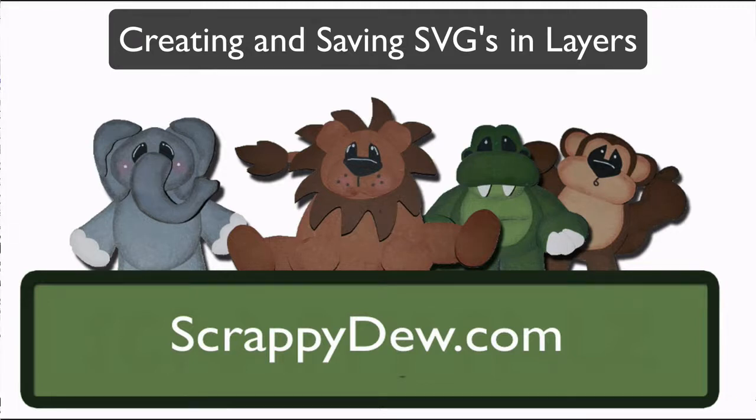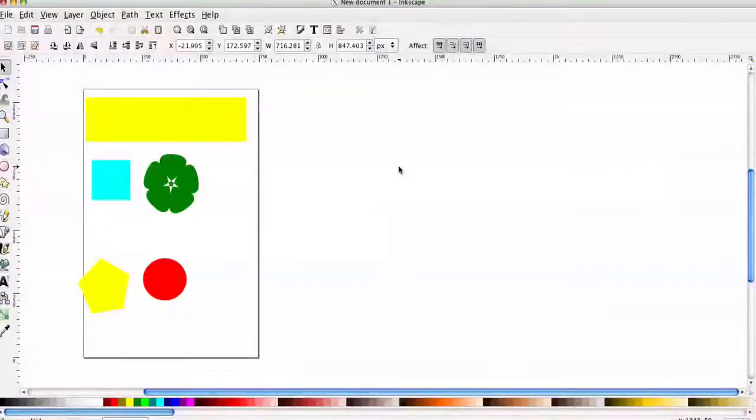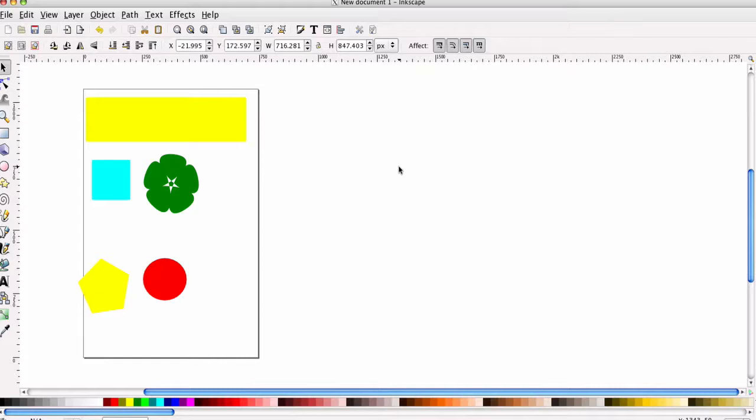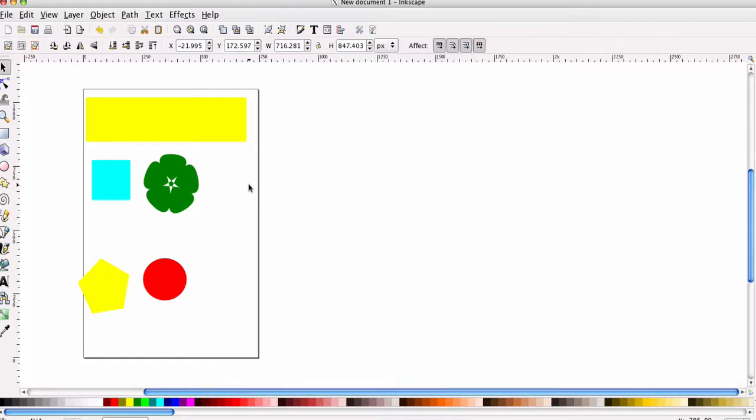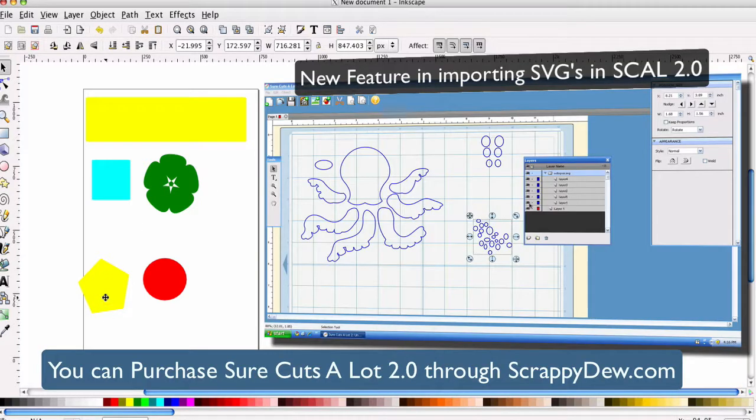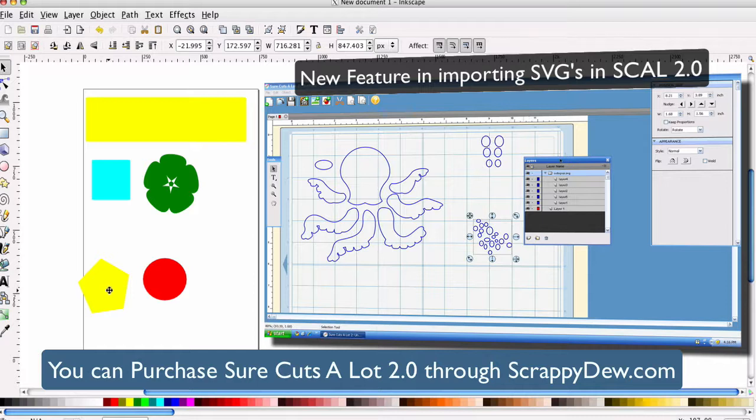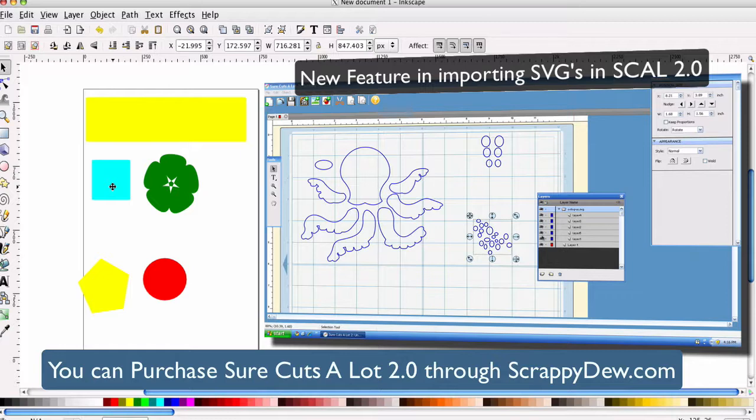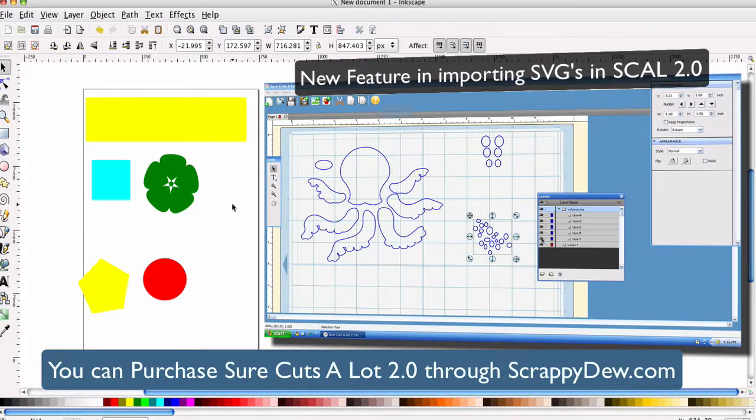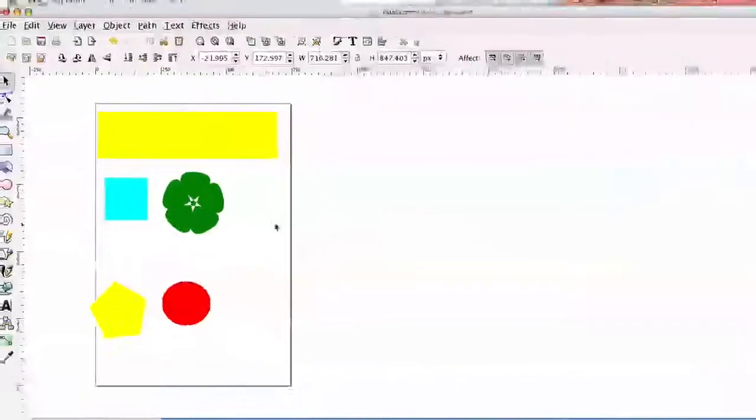Alright, in this tutorial we're going to be talking about layers. Layers is important in the new SCAL 2.0 because when you import an SVG into SCAL 2.0, it will allow you to import layers that you can turn off and on. If you haven't checked out that video go ahead and check it out. A link is going to be in this video so you can just click it.